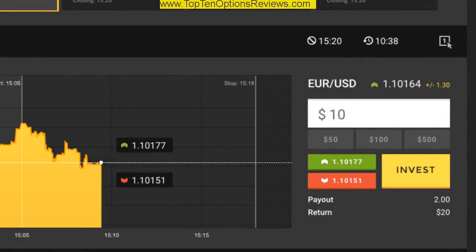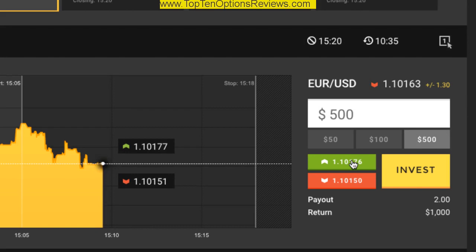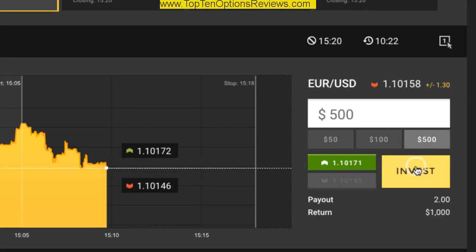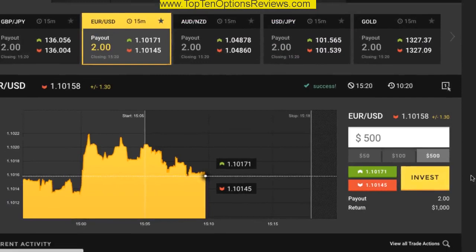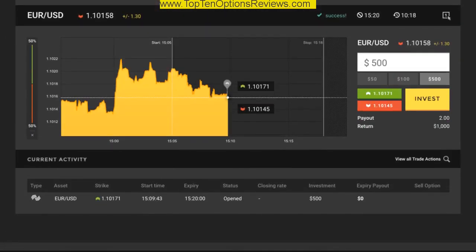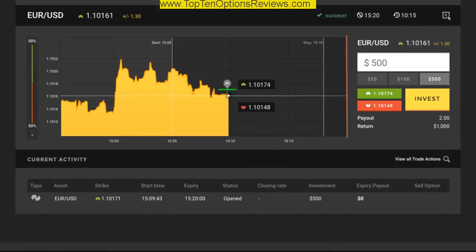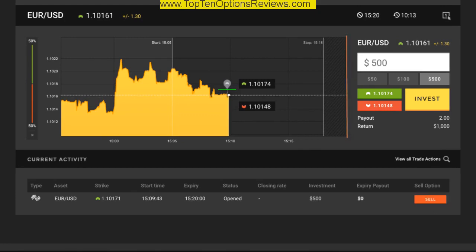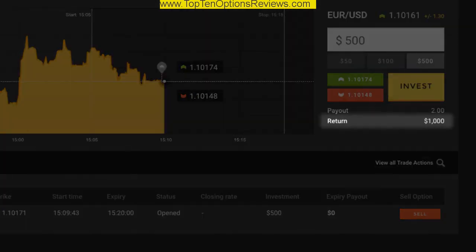Let's say the EURUSD will move beyond the top of the spread. This trade is now open. If the asset price is higher than this point by the expiry, I'll get a $1,000 return on my investment for $500 invested.